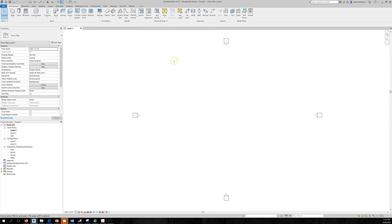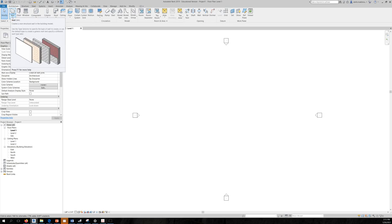Templates are given to you by the company you work for, or you can use the ones from Autodesk. It's much wiser to start with a template because if you look at the Project Browser, it already has floor plans, ceiling plans, elevations, and so on — otherwise you'd have to create all of this from scratch. On the Build ribbon we have Wall, and the shortcut is WA.